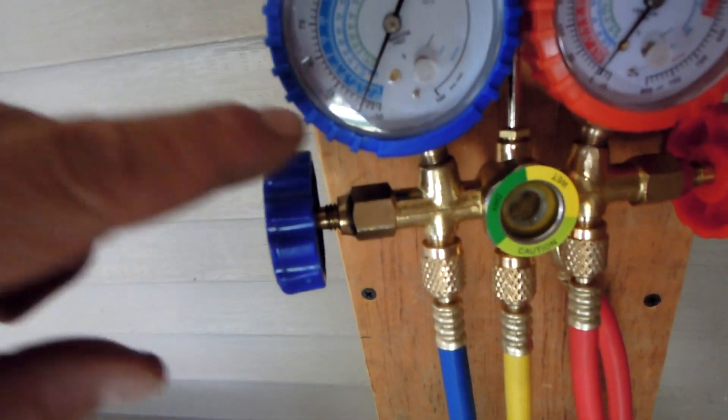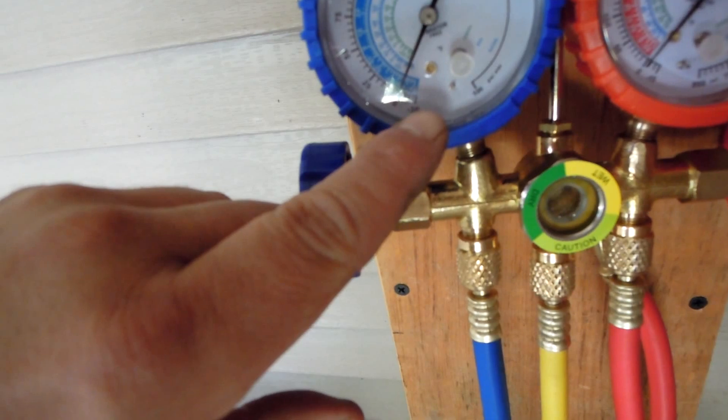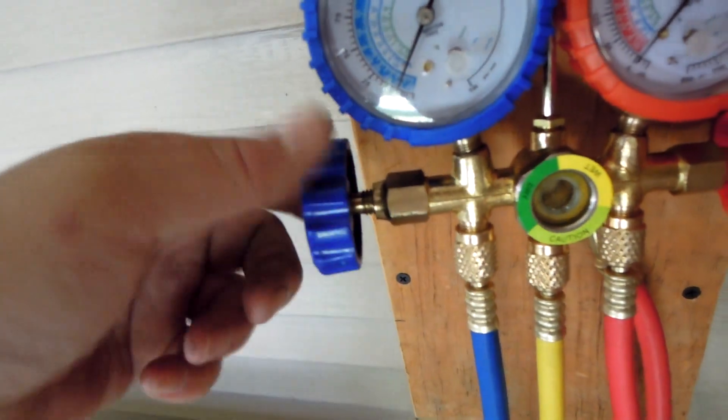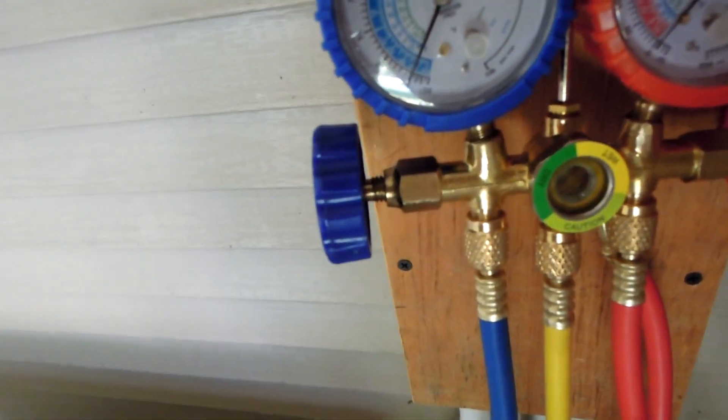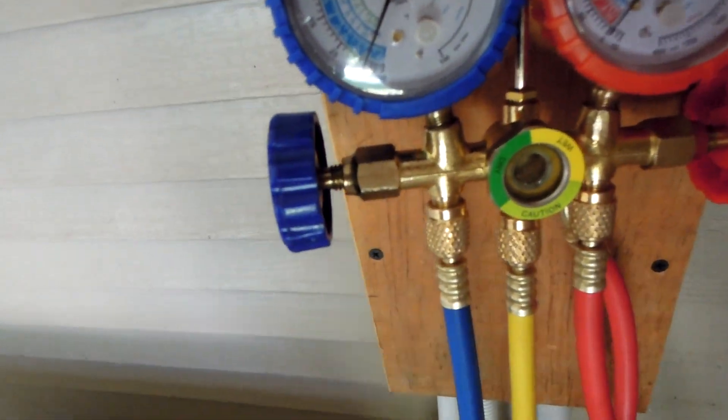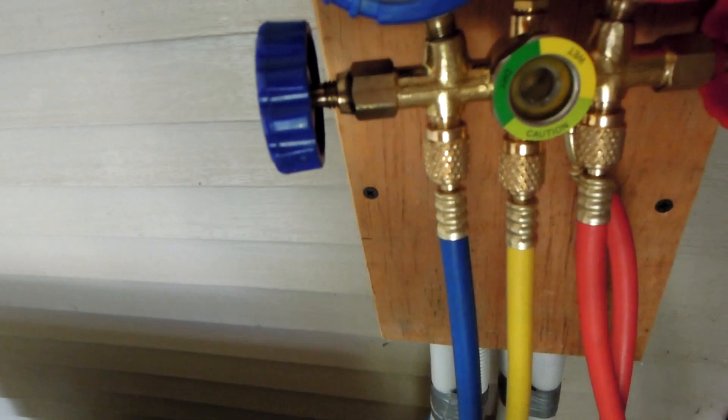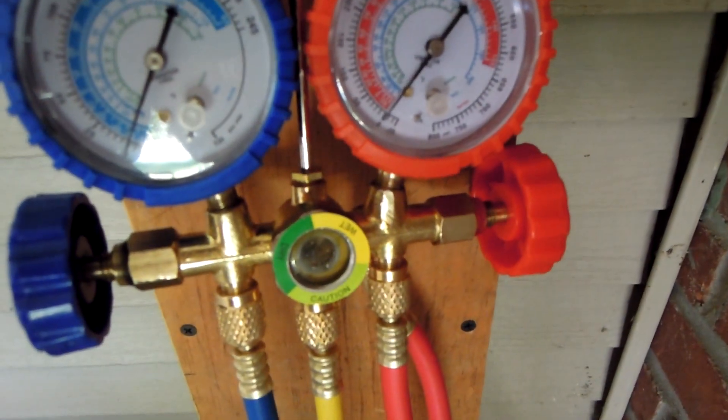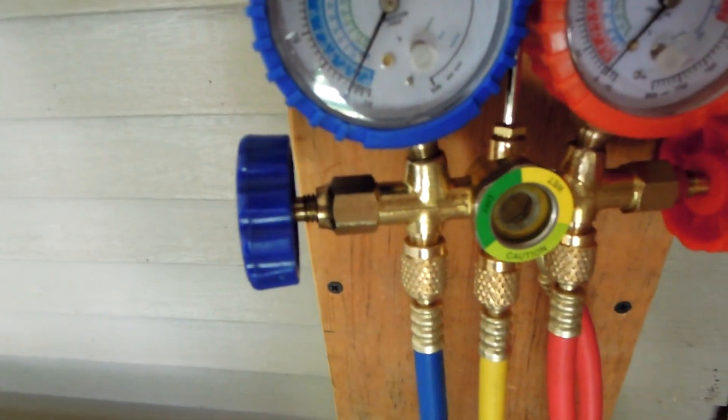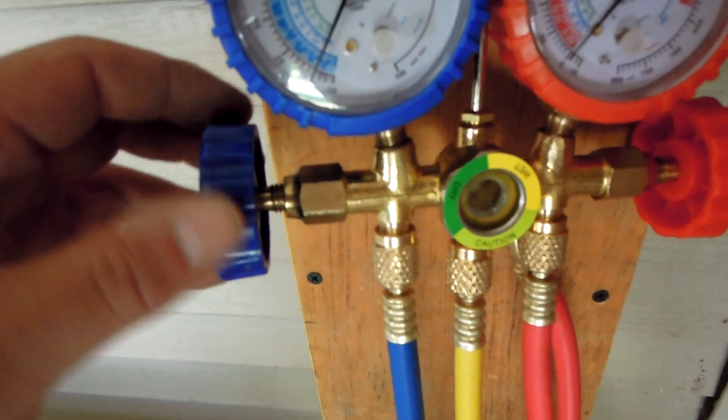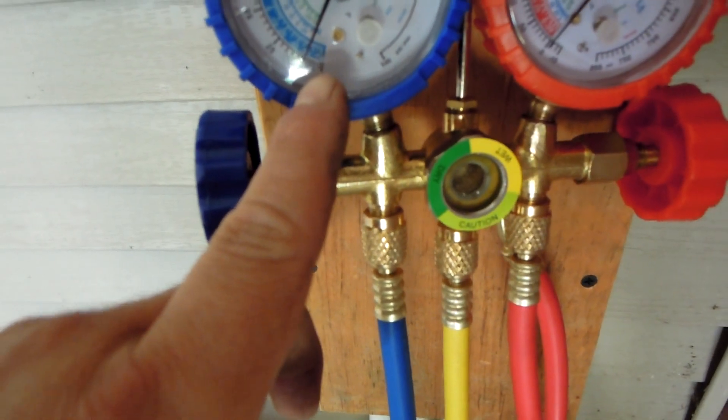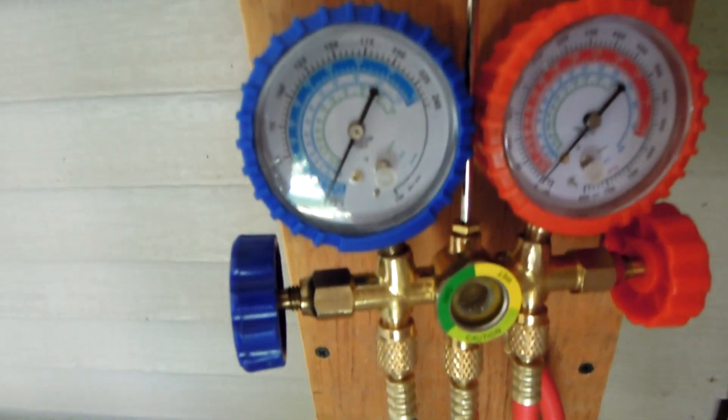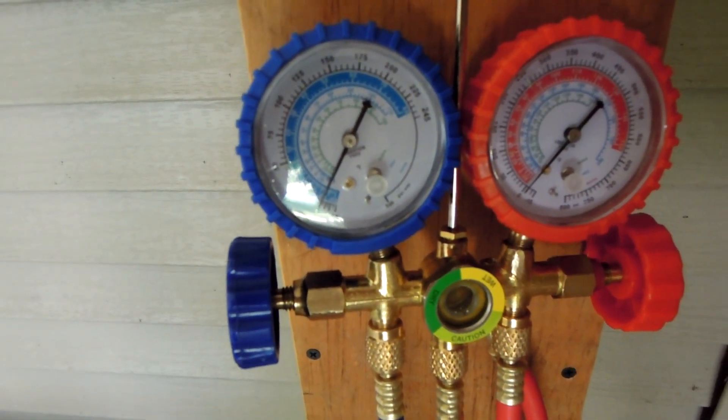And right here it should stay at negative 30. Make sure this valve is all the way open. This could stay closed because it doesn't really matter. And actually, definitely make sure that it's closed. The high side, nice and tight. So the low side all the way open. Make sure it gets down to negative 30. It'll probably take about 15 to 20 minutes. Let it sit.